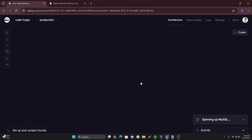And then right away, without you doing anything, it will start spinning up the deployment. Let's give it a maximum of two minutes before we come back and check if the instance has been deployed.